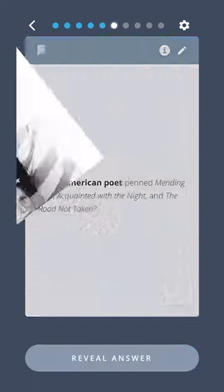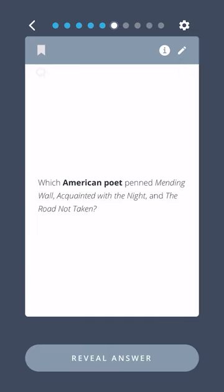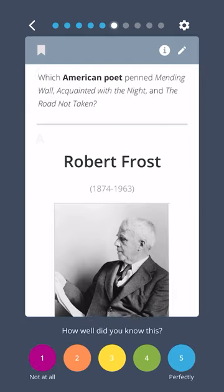Which American poet penned Mending Wall, Acquainted with the Night, and The Road Not Taken? Robert Frost.